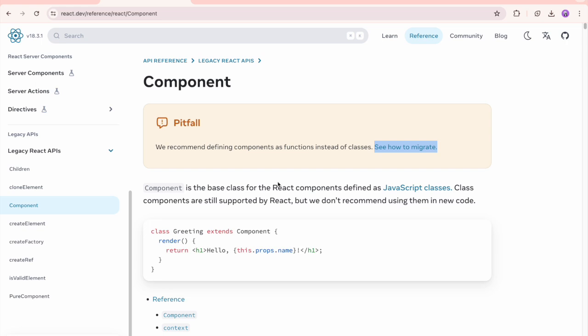But coming to the functional component we have covered everything whatever we need in the real time. And if you really want to cover class components as well, which are the React's legacy APIs.